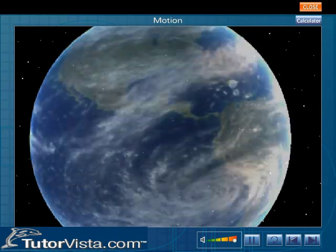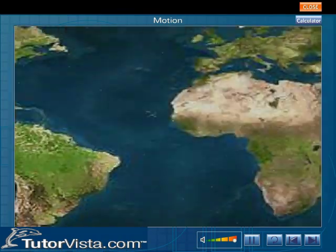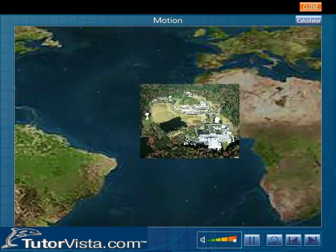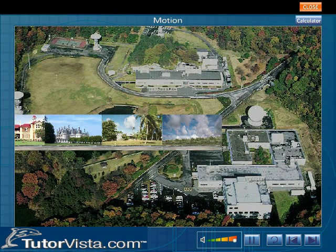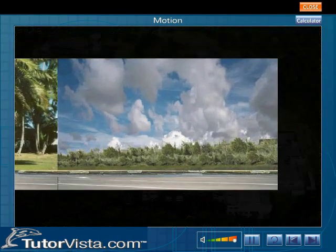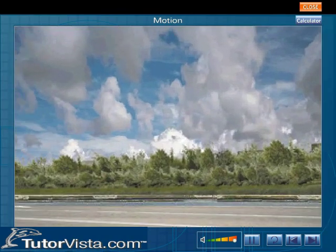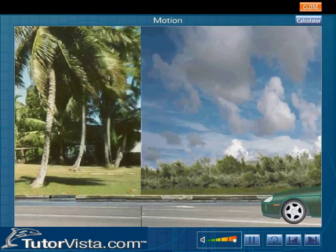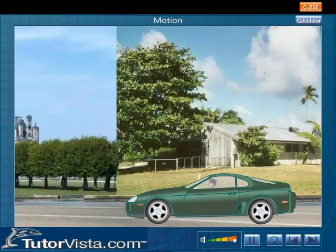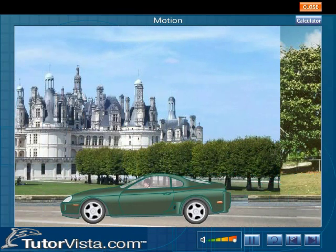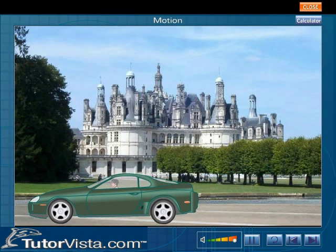Most of the observations made on Earth are related to a frame of reference attached to it, and all objects move along with the Earth and the frame of reference is the Sun.